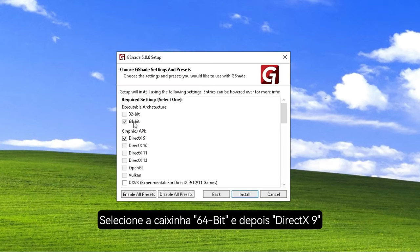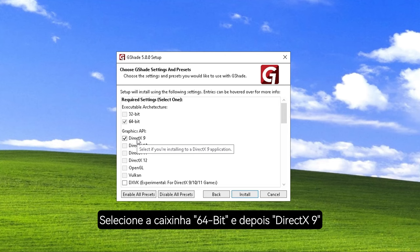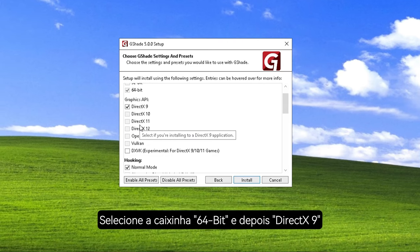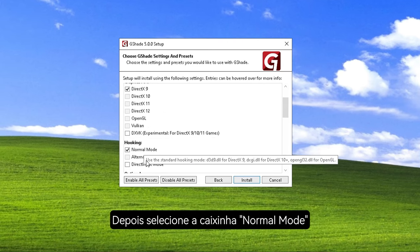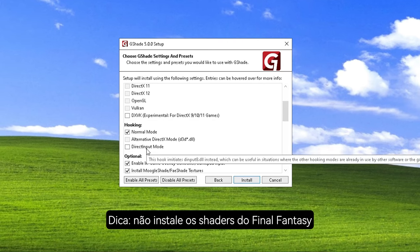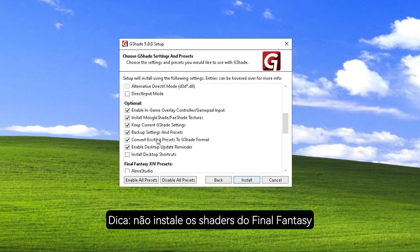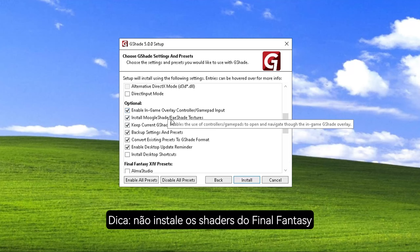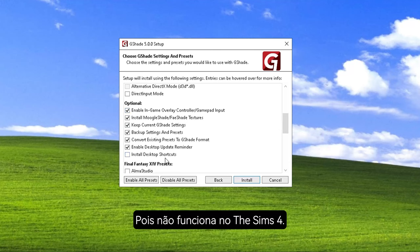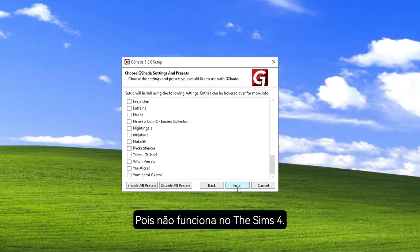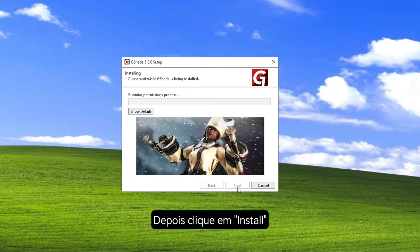Select the 64-bit option, then select DirectX 9, then Normal Mode. Also, you should not install the Final Fantasy shaders because they won't work in The Sims 4. Then click install.